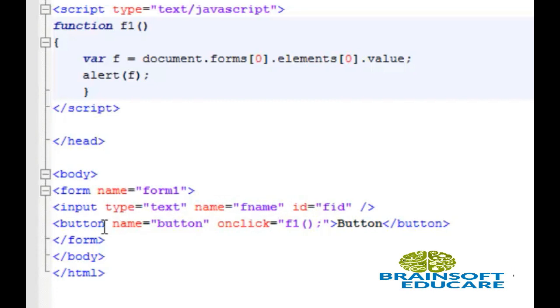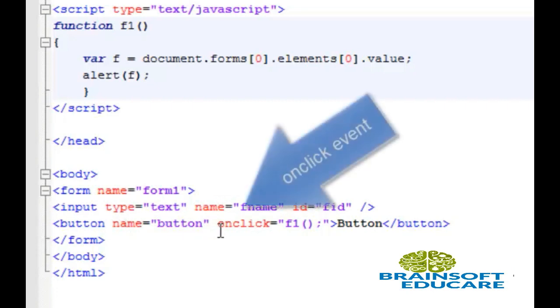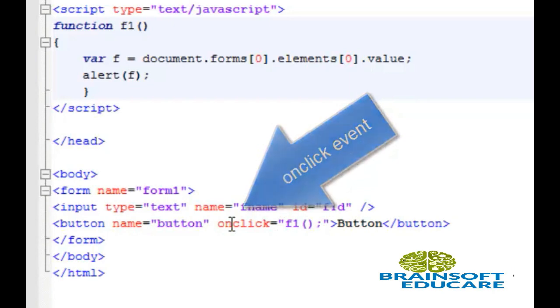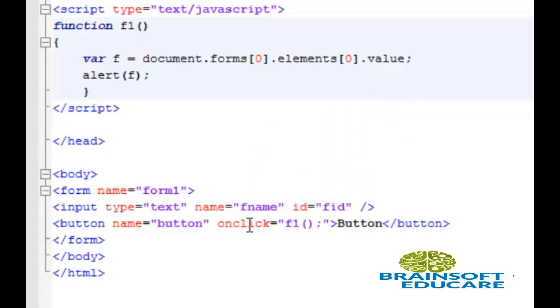In this button tag, we have used the onclick event. This means whenever we click this button, it will call the f1 function in JavaScript.